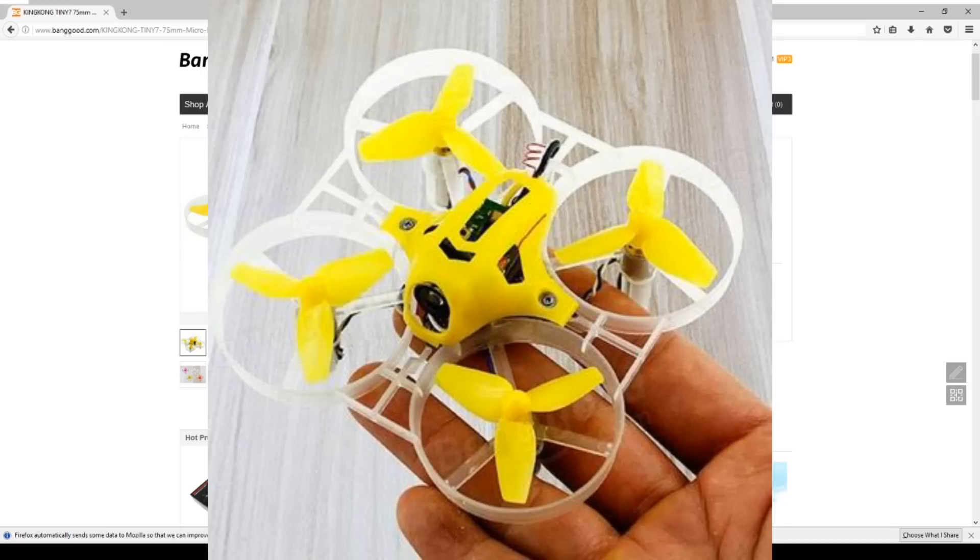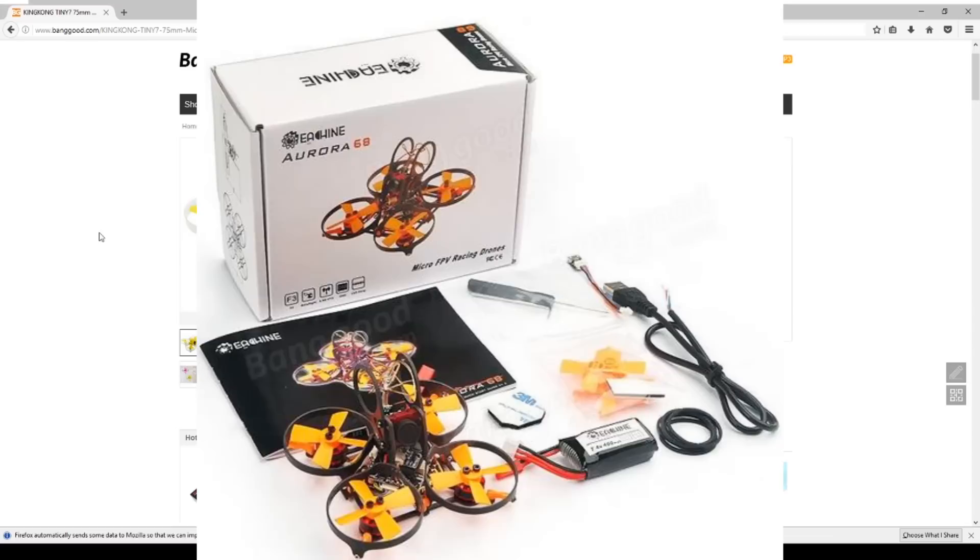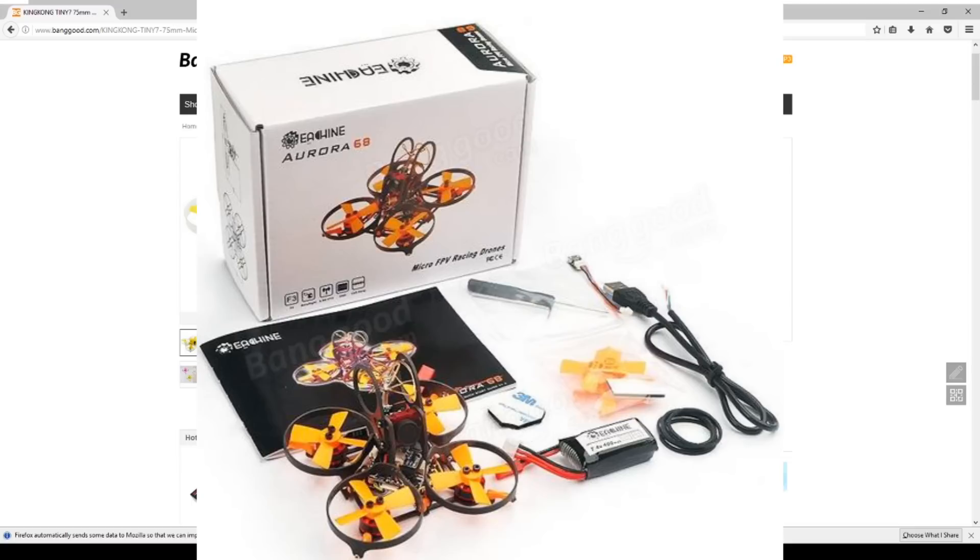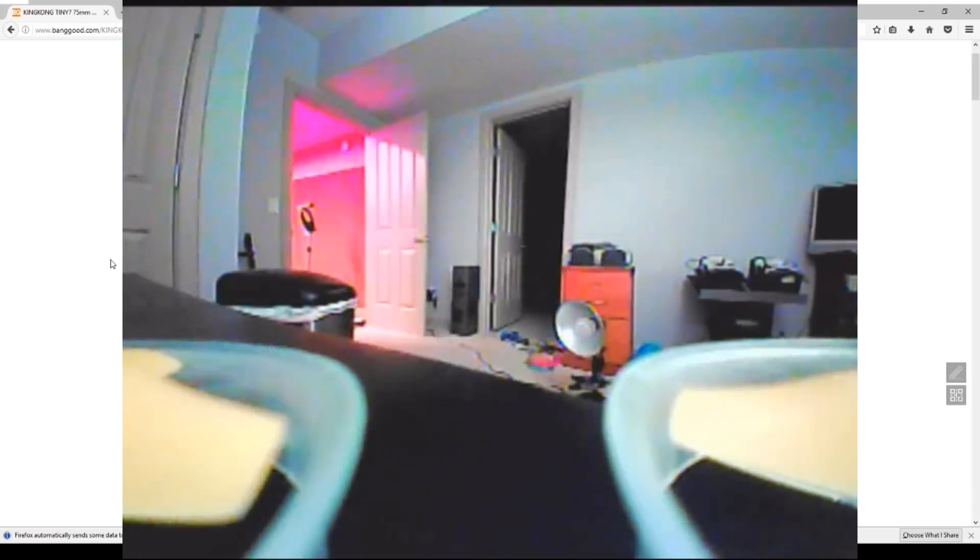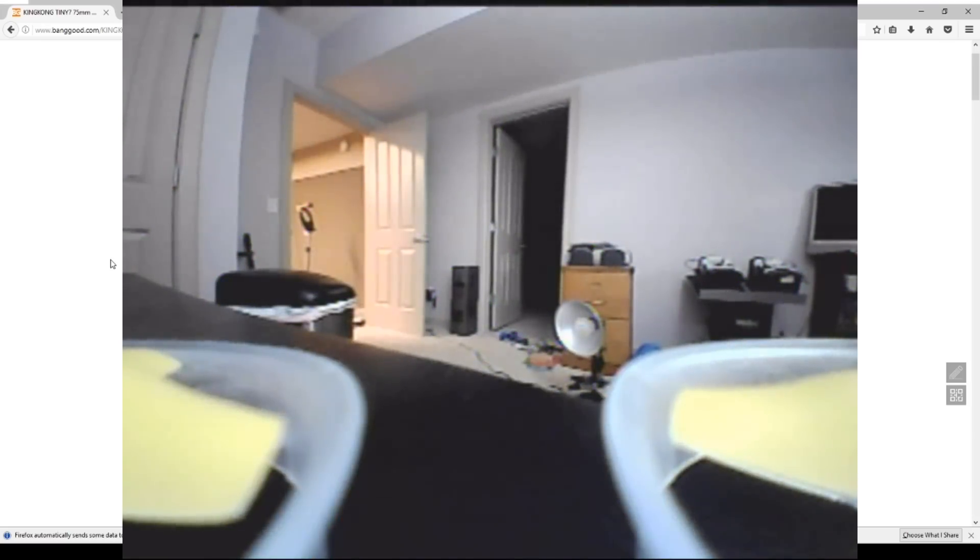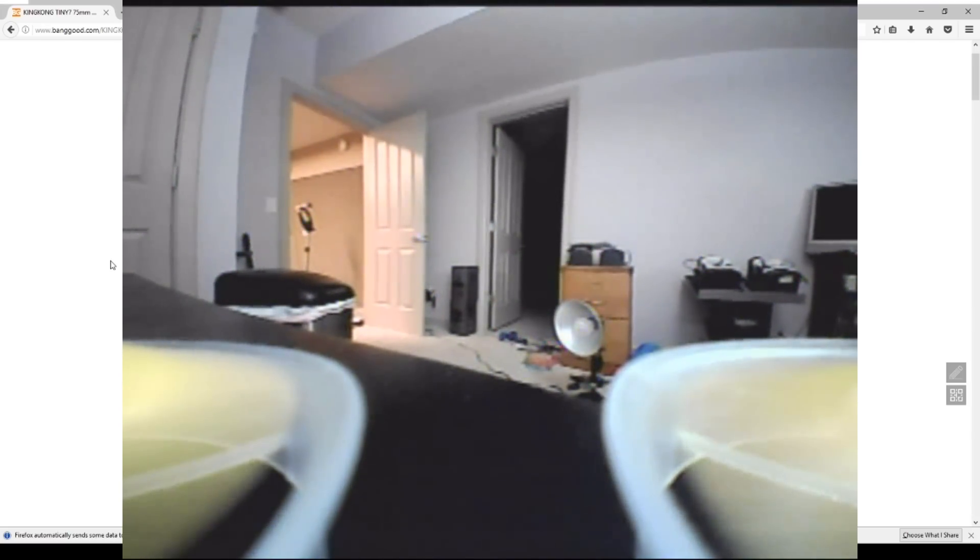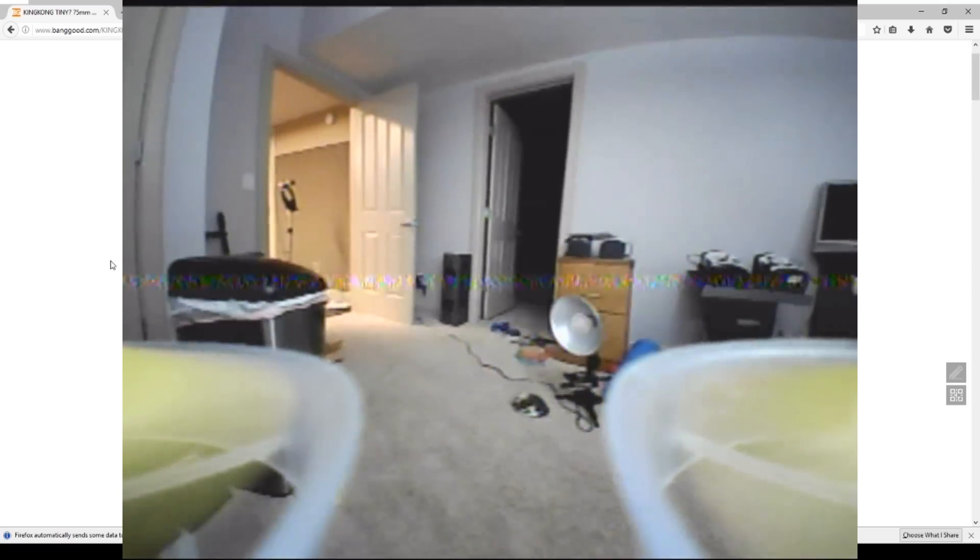Tiny 7 doesn't quite fit into that tiny whoop category but if you're flying by yourself could have a lot of power. But then with the Aurora 68 we have the first really truly brushless tiny whoop, which I think over the next few years is what everything is going to go to. The brushed will probably go away, be totally replaced by the brushless models, now that they've got them down to the size. But we'll find out.